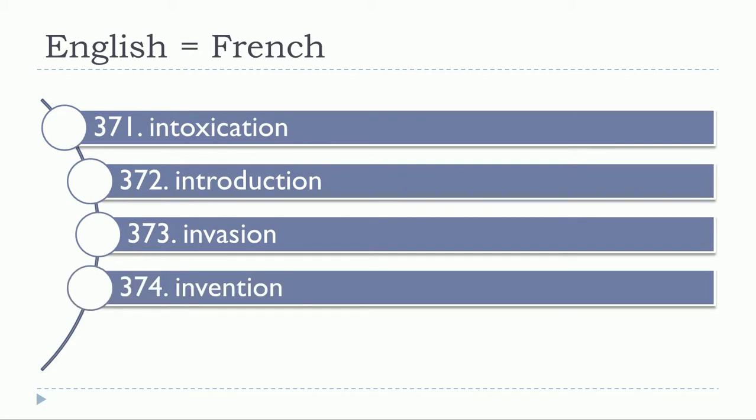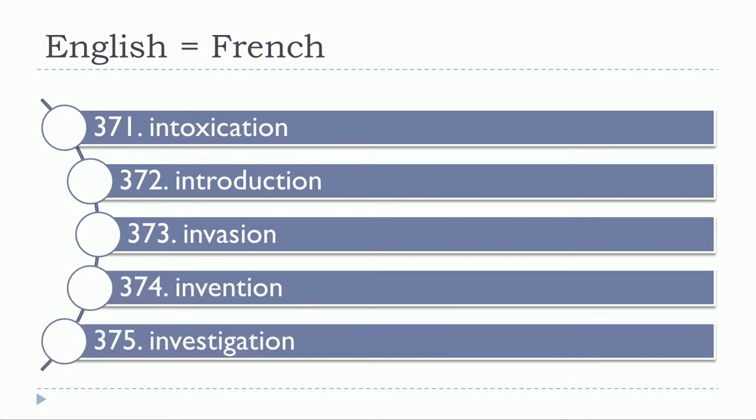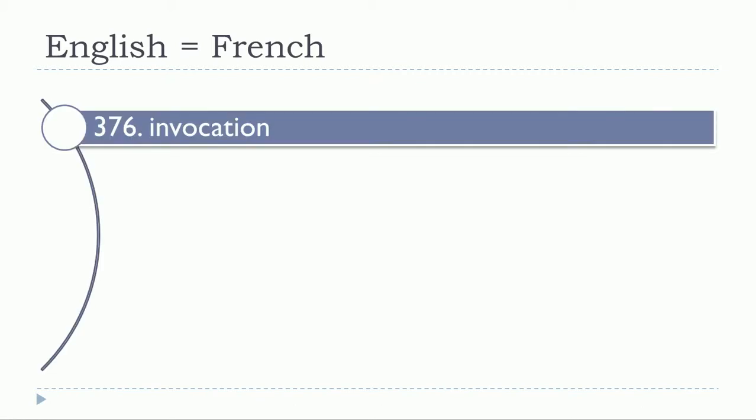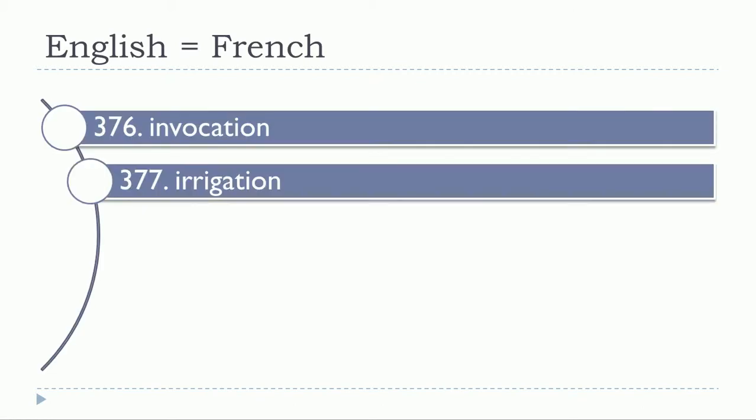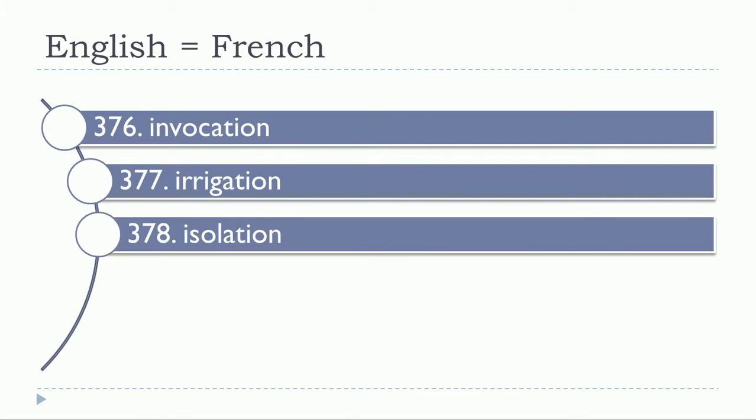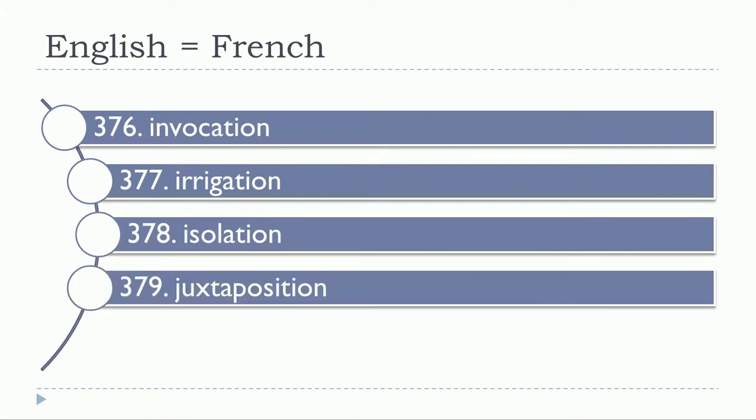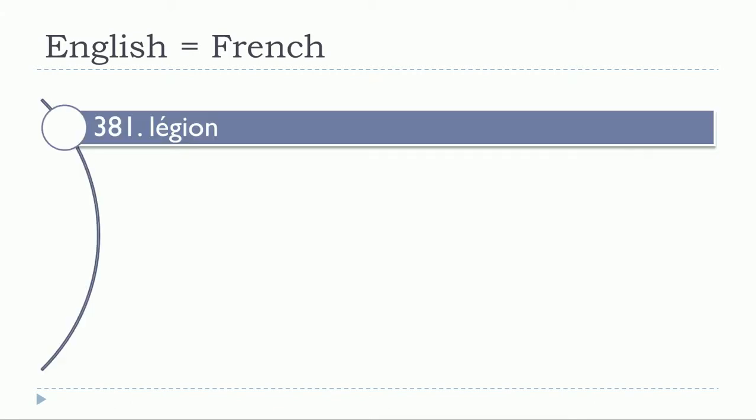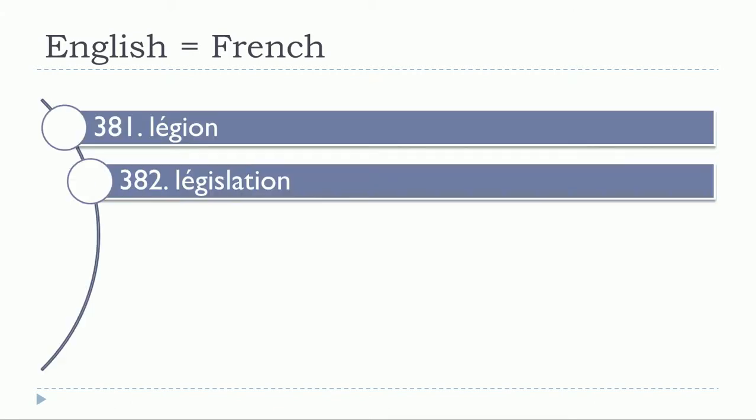Invention, investigation, invocation, irrigation, isolation, juxtaposition, législation.